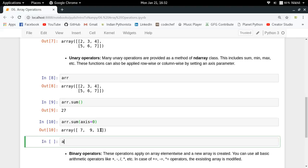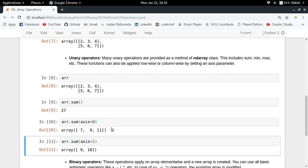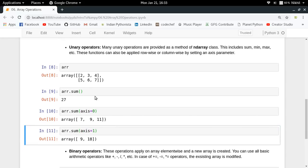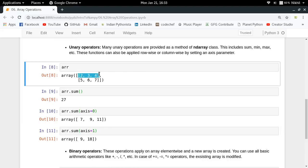If you want row-wise sum, you do axis equals 1 and you get 9 and 18. The first row sums up to 9, the second row sums up to 18. This is array sum.